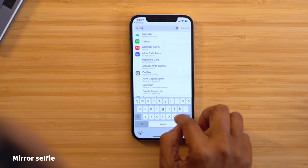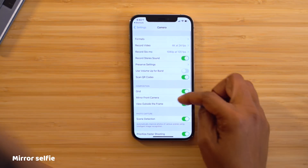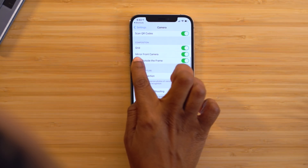If you've been using third-party apps to get a mirror image selfie, you don't have to anymore. Head into Settings, search for Camera, and scroll down until you see Mirror Front Camera. When you turn that on, it will show you the image in the correct orientation instead of flipping it.